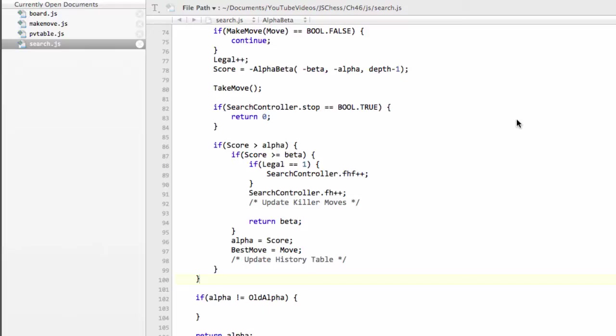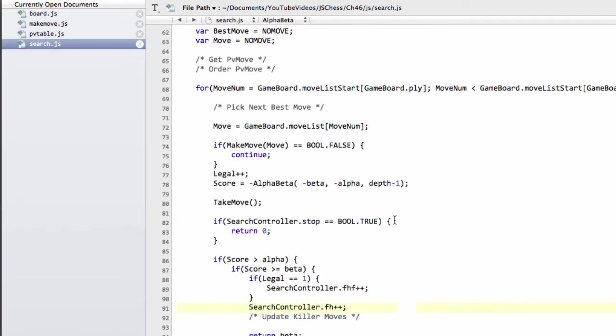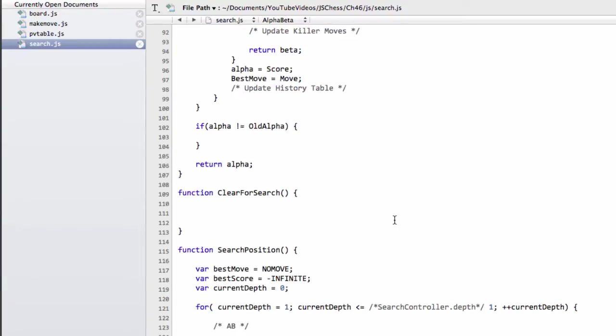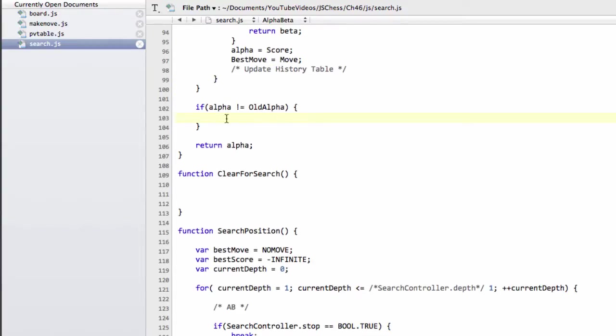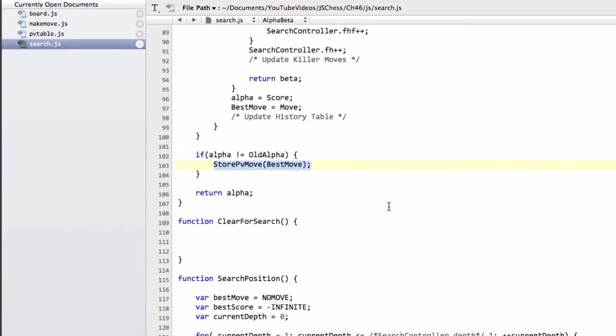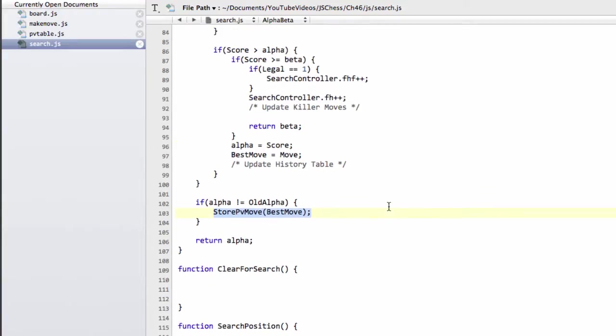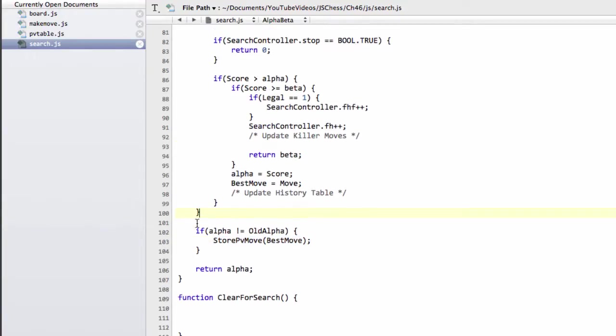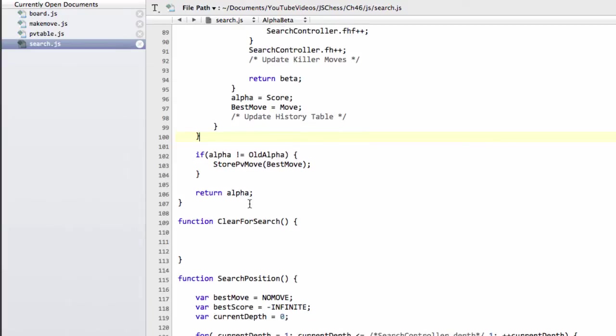I want to get quite far in this video because I want to actually get to the stage where in the next video we can show the engine searching. So that means a little bit of copy and paste in this one to speed things up. Where we're starting first is at the bottom of the alpha beta function and the first thing we need to do, you remember the last video we looked at creating the PV table. So I want to now store the best move using our store PV move inside this table.